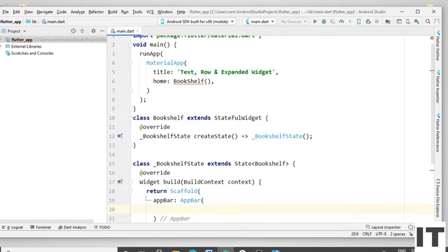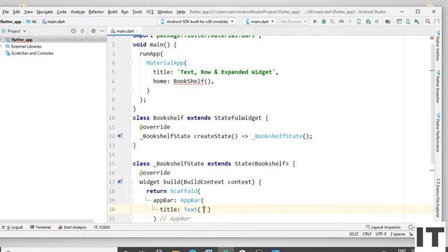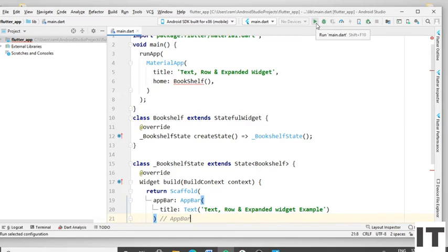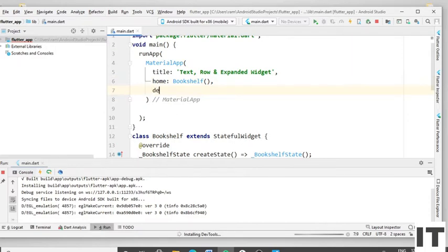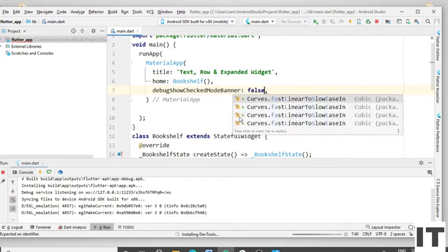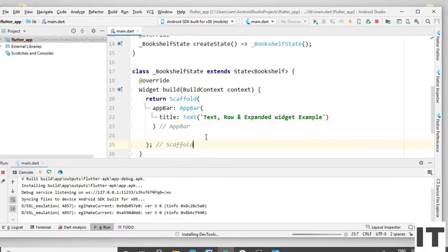Remove the comma and put the round bracket. Type the title, then type the Text widget and put the round bracket. Remove the comma and type the text. Run the project — you can see the title shown in the center. Now remove the debug banner: type debugShowCheckedModeBanner and give the value false. For the AppBar background color, type backgroundColor.